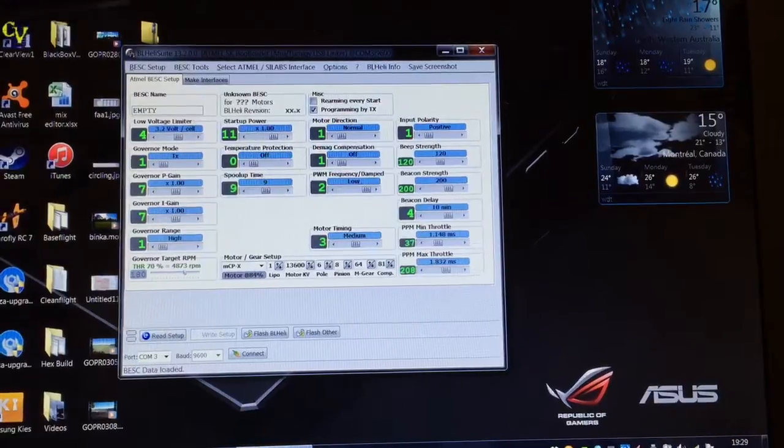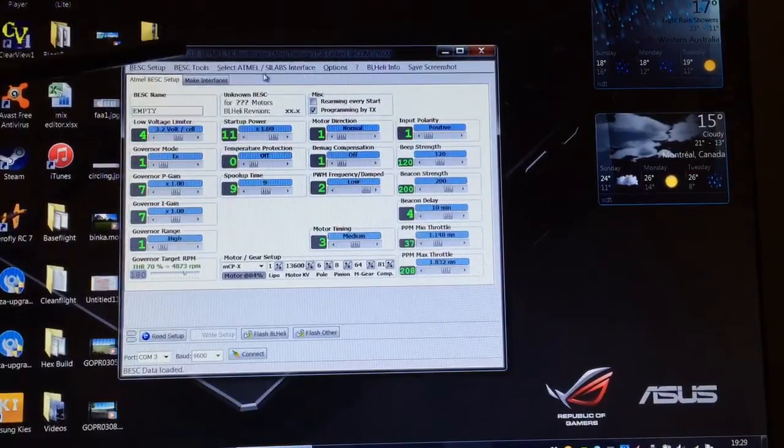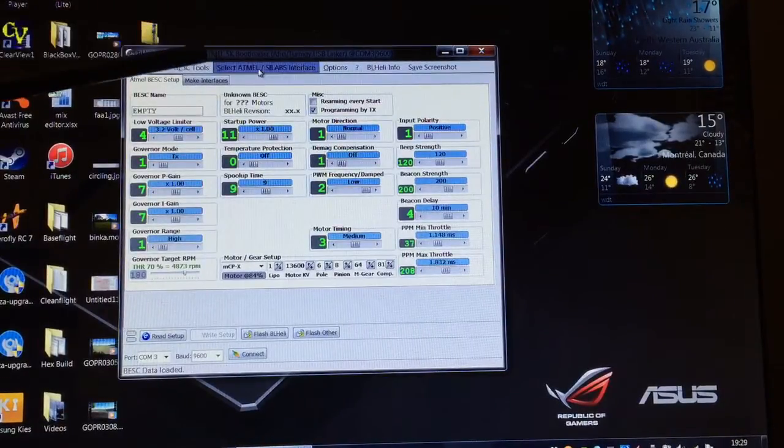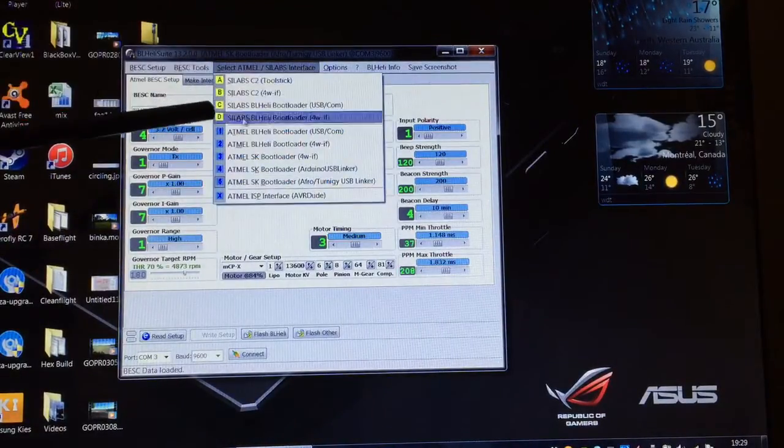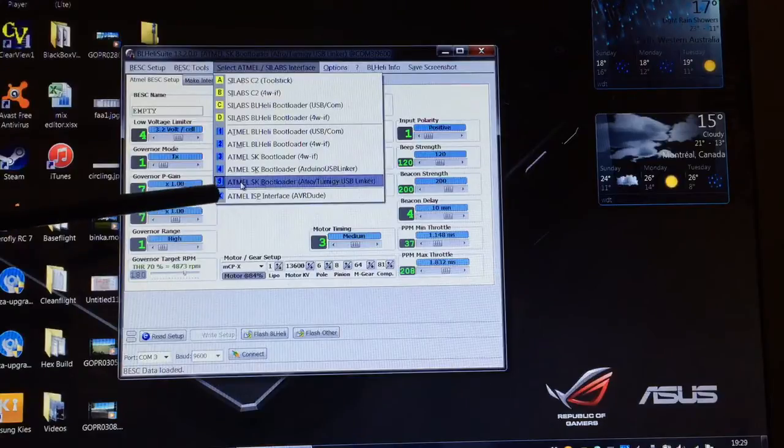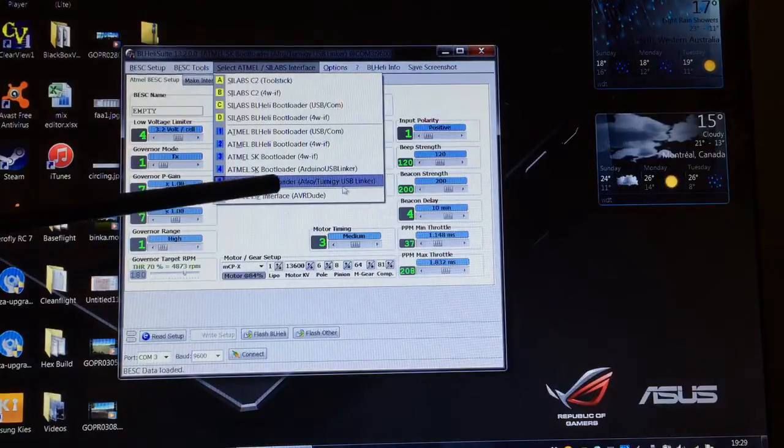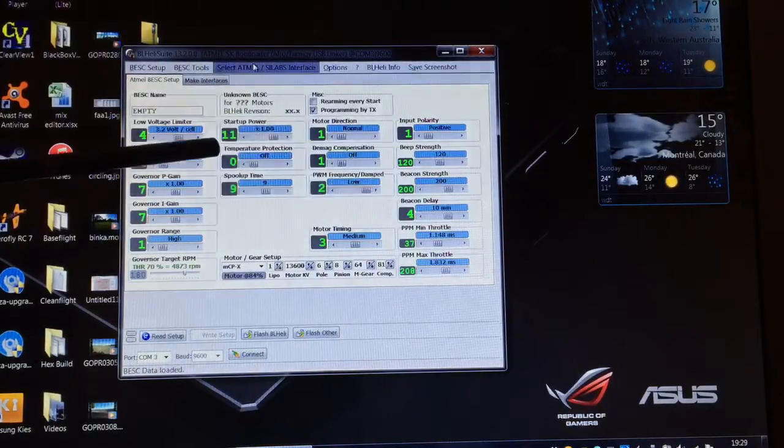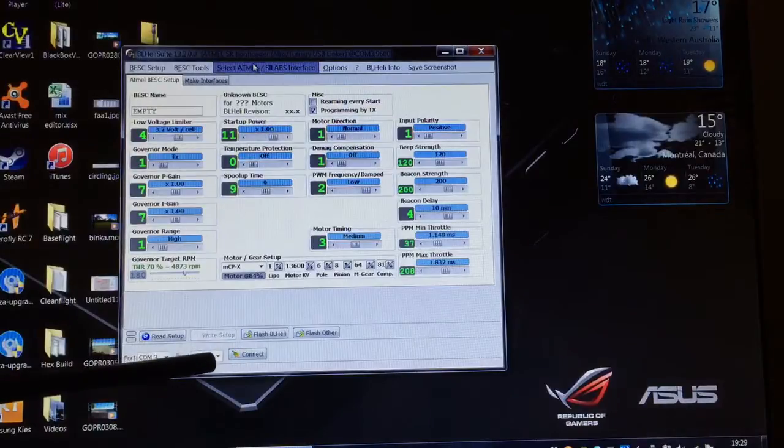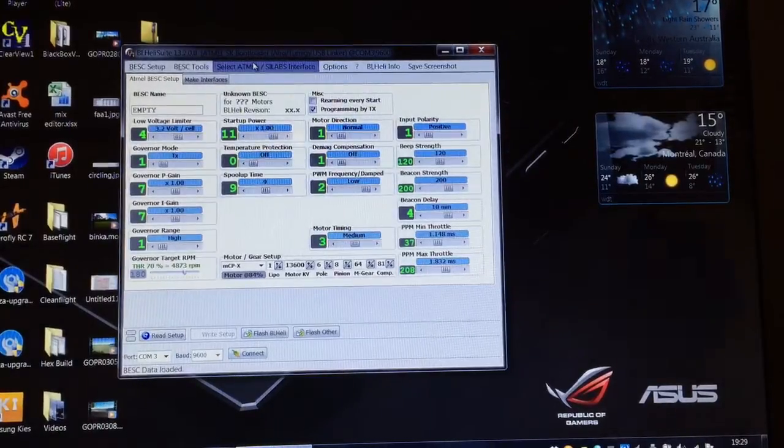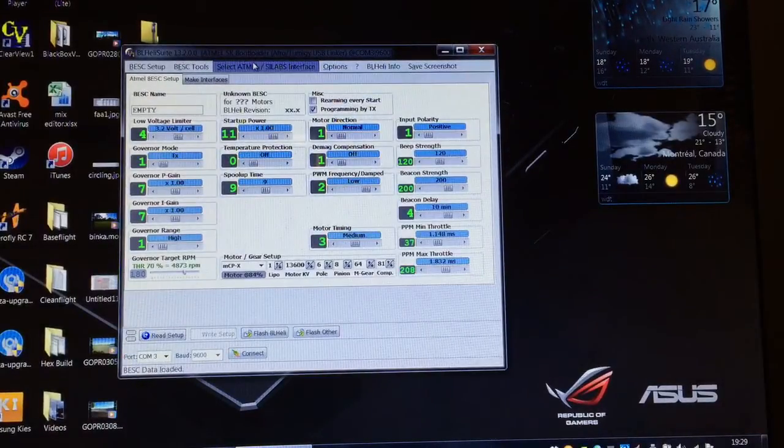First thing we need to do is make sure that your interface is correct. I've already selected the Afro USB linker there so that's fine. What we need to do now is connect the ESC.